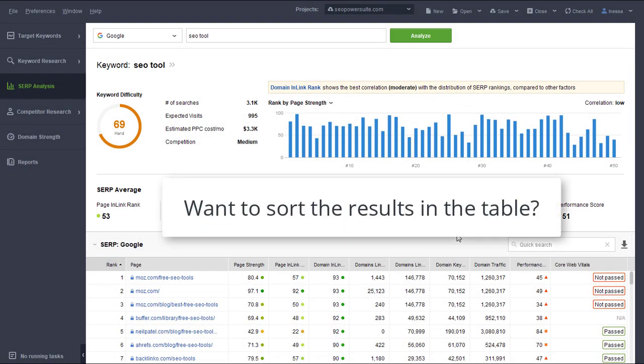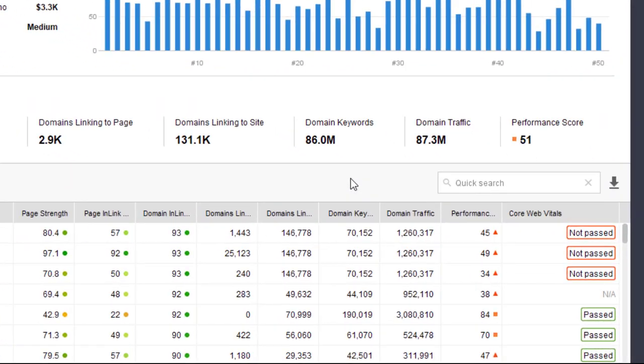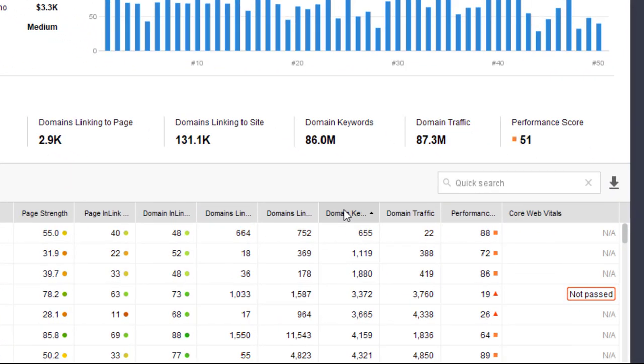Want to sort the results by a specific factor? Just click on the header of the corresponding column.